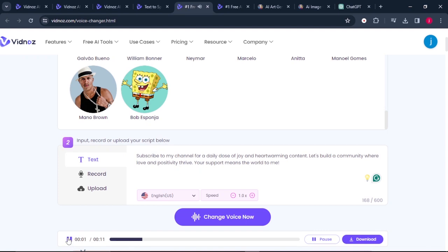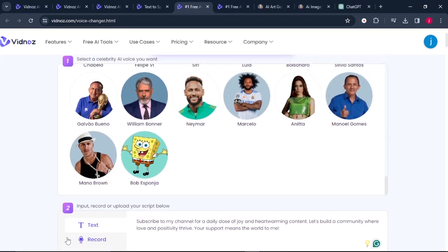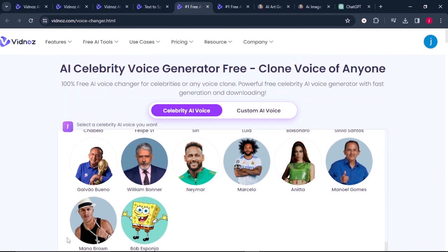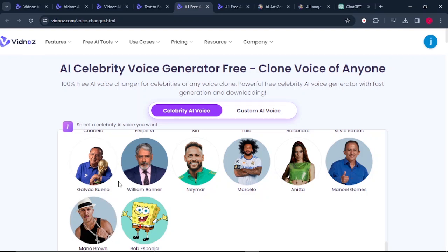The AI voice plays in Donald Trump's voice: 'Subscribe to my channel for a daily dose of joy and heartwarming content.' That's exactly Donald Trump, and I love this feature. One thing I love about this AI tool is I do not have to use different tools to do one thing — I can do a lot of stuff using this one simple AI tool. You can also clone your own voice, your mother's voice, your auntie's voice, or your baby's voice.